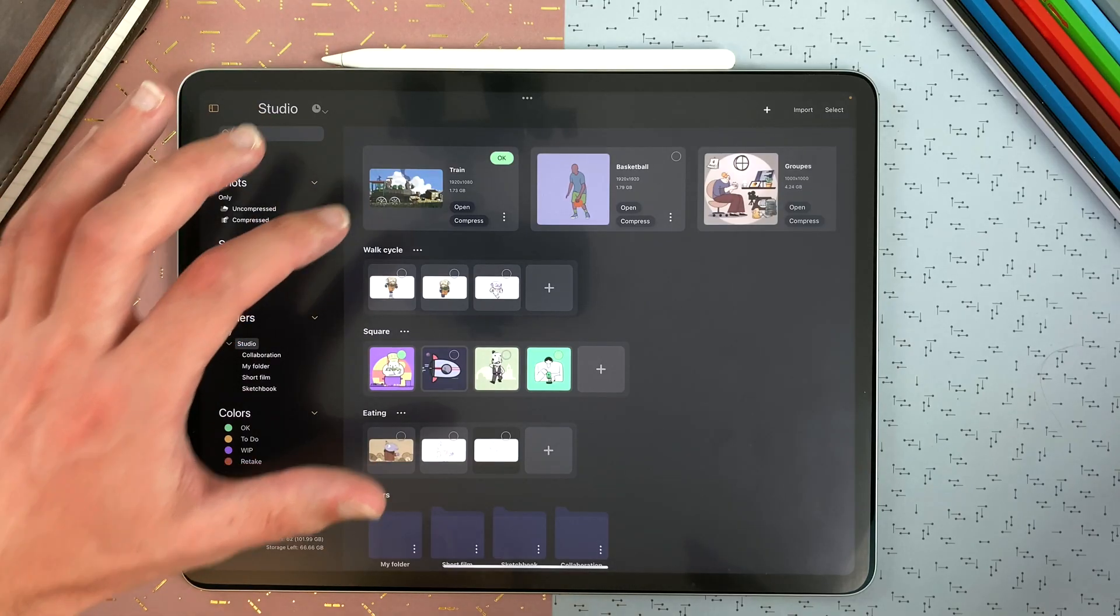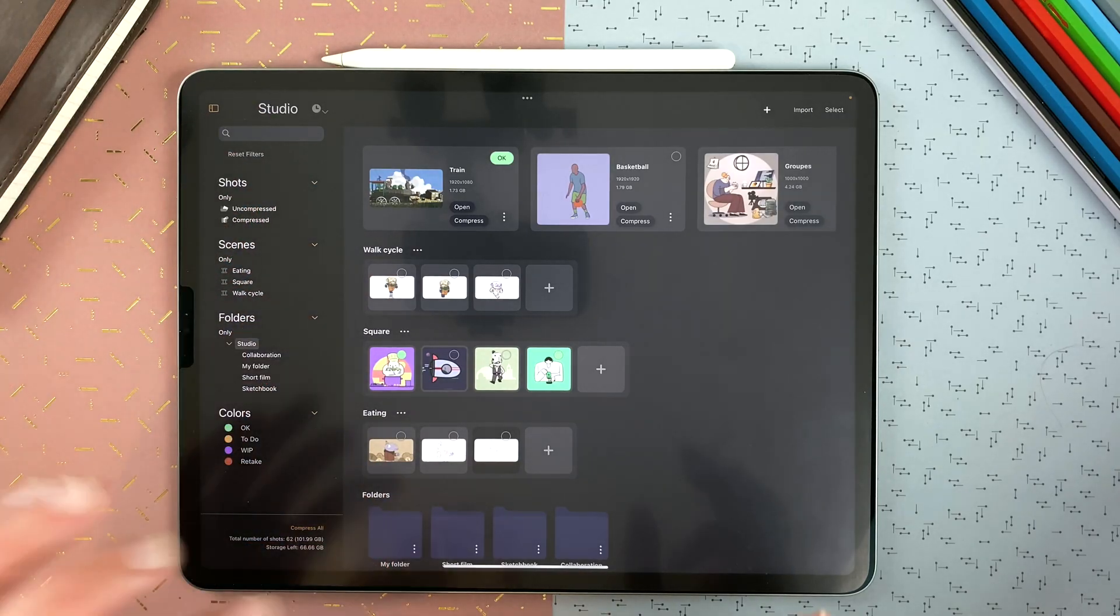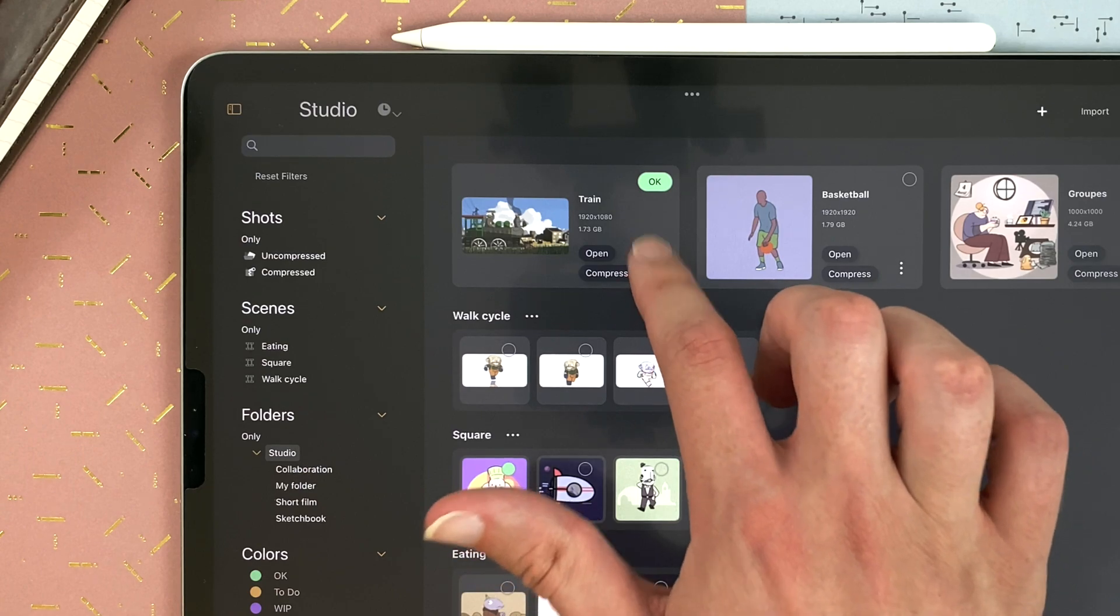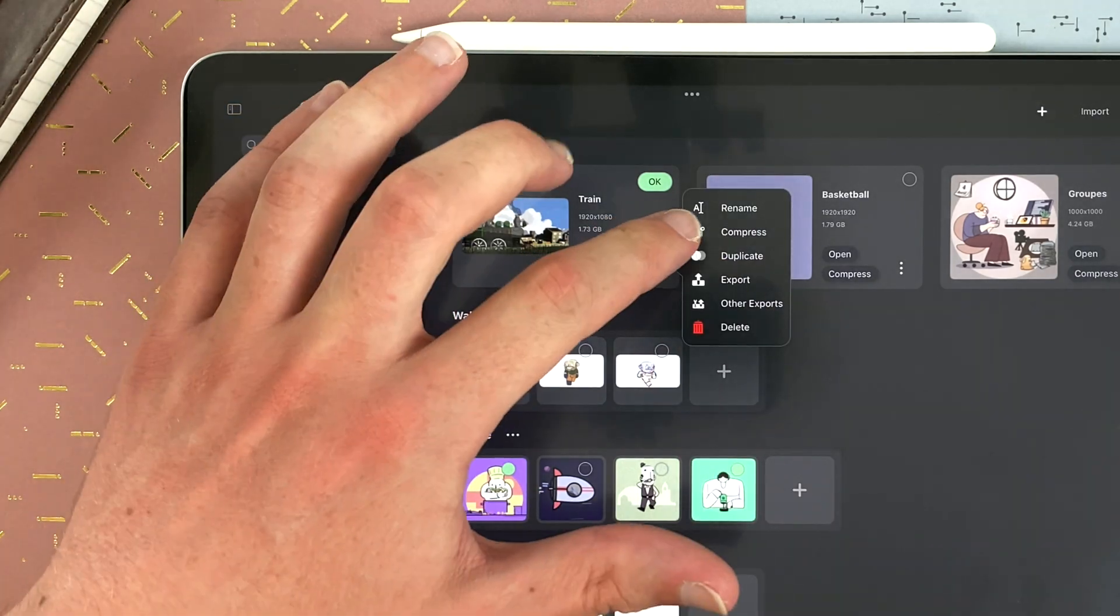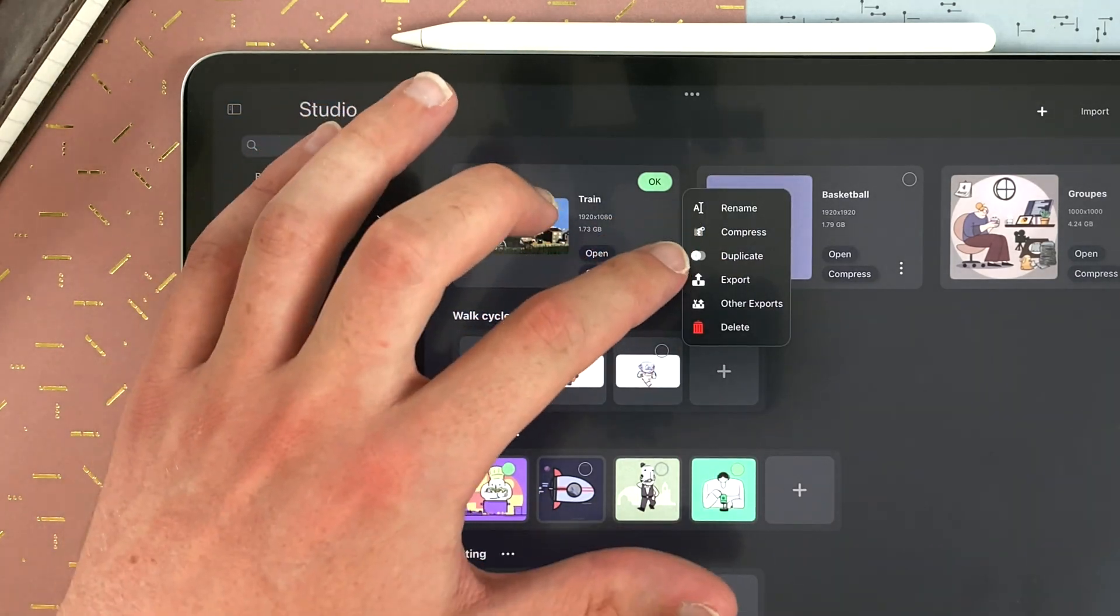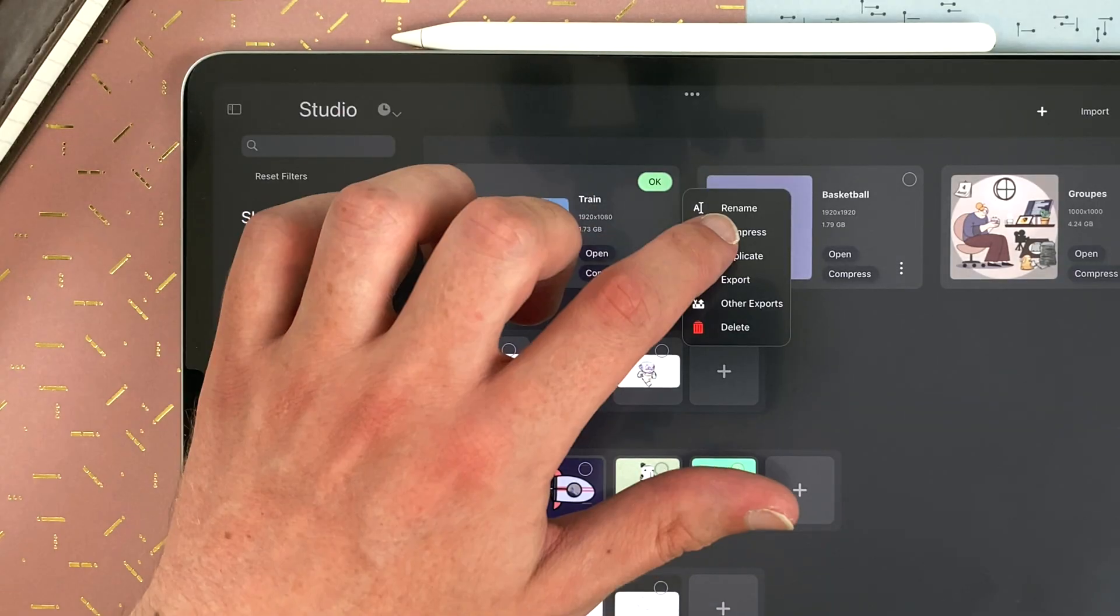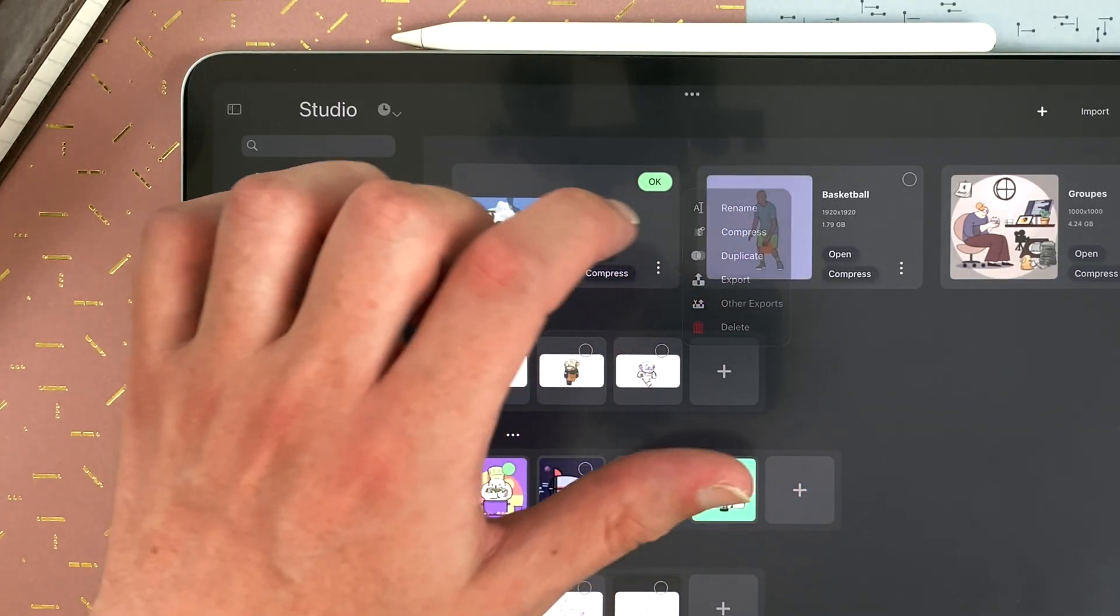The shots, the scenes, and the folders have menus. You can tap here. You can rename, compress, which is very useful because it will compress your shot into an archive, which you can decompress later. And your shot size will be way lighter. This shot is almost 2 GB, and if I tap compress...